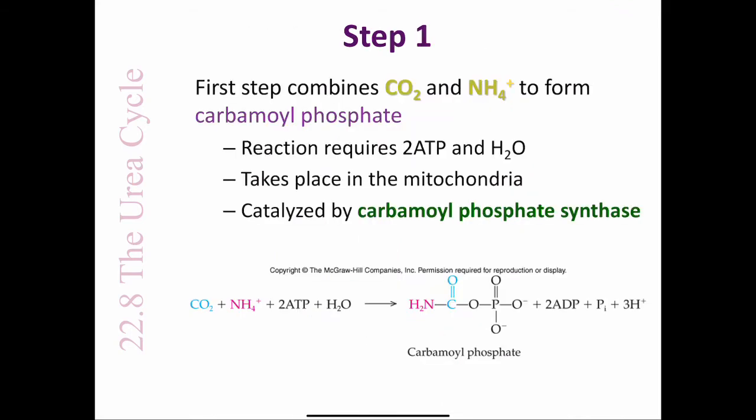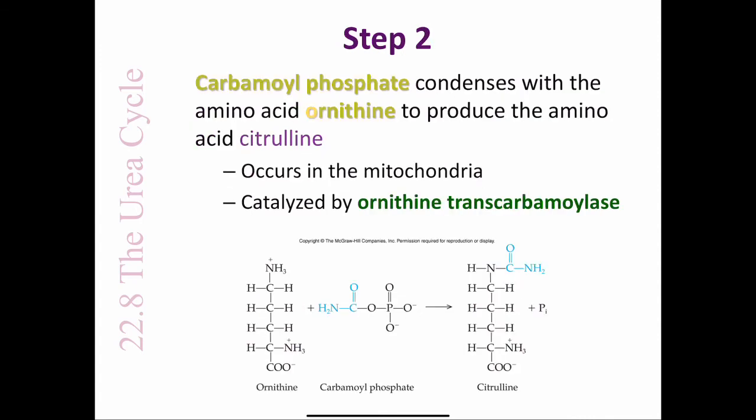Step 1: The first step of the cycle is a reaction in which carbon dioxide and ammonium form carbamoyl phosphate. This reaction, which also requires ATP and water, occurs in the mitochondria and is catalyzed by the enzyme carbamoyl phosphate synthase. The carbamoyl phosphate then condenses with the amino acid ornithine to produce the amino acid citrulline. This reaction also occurs in the mitochondria and is catalyzed by the enzyme ornithine transcarbamoylase.